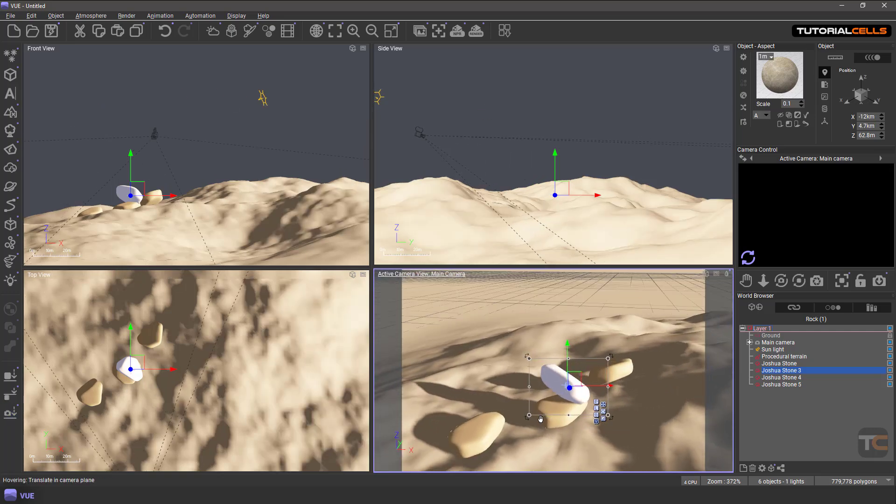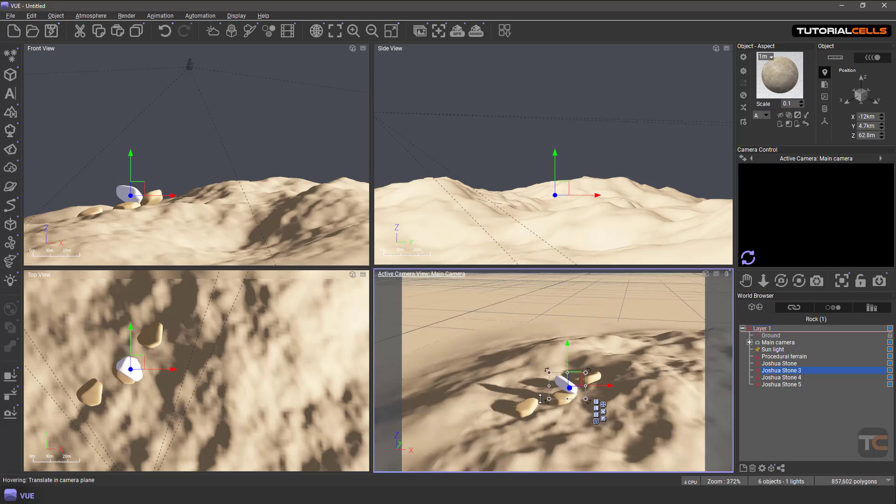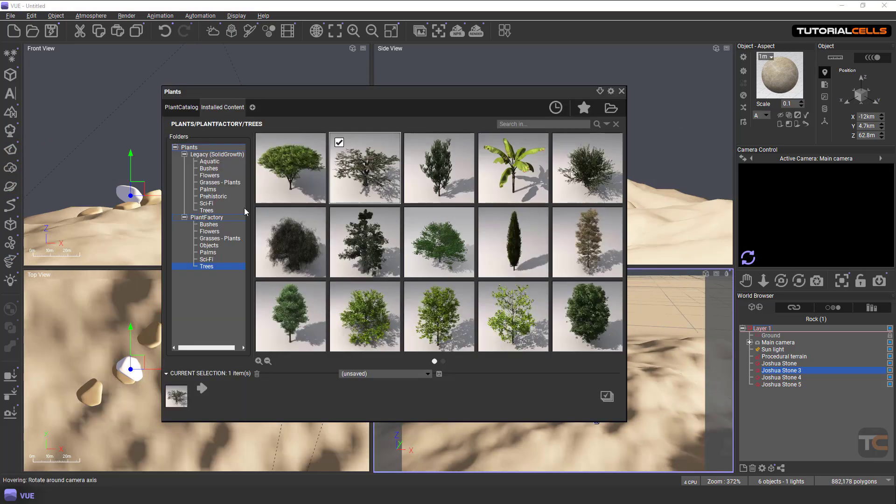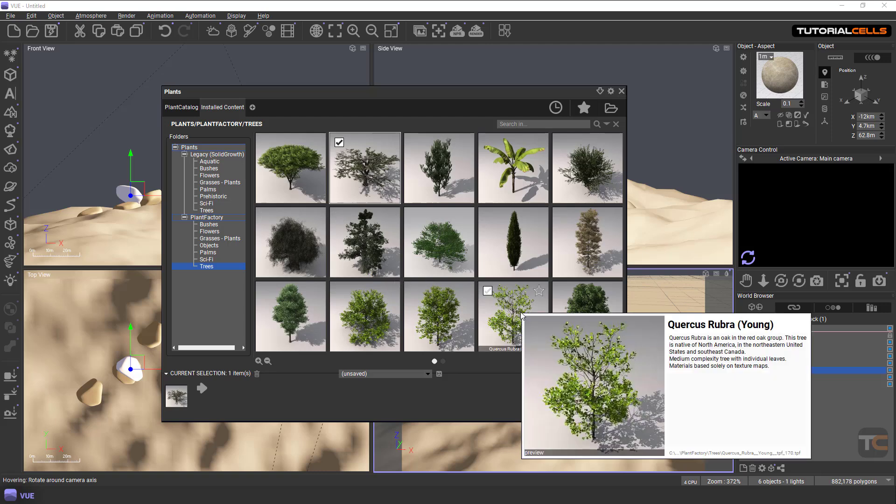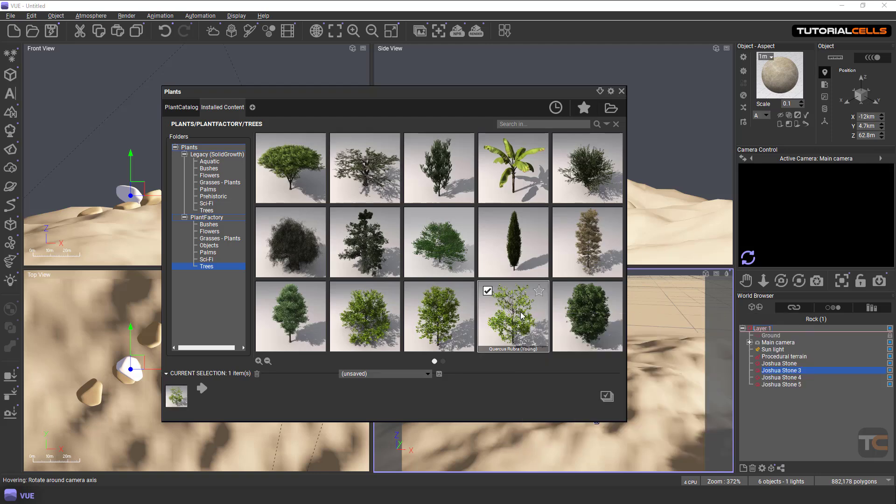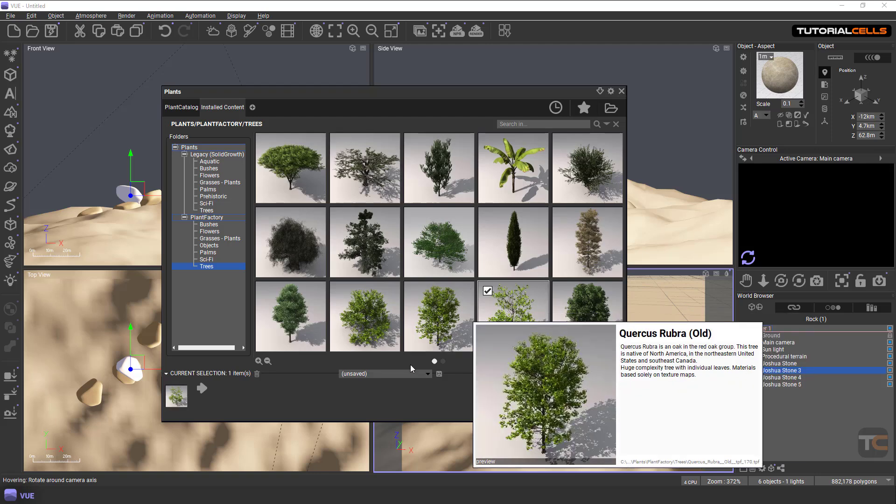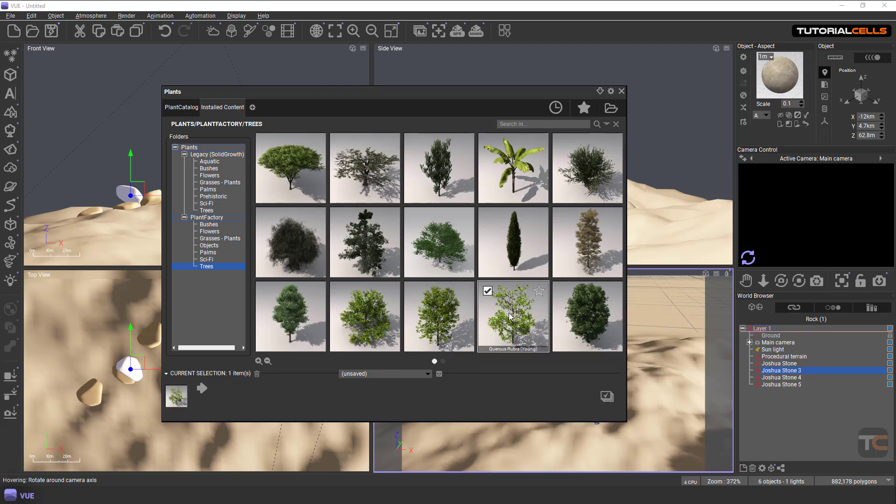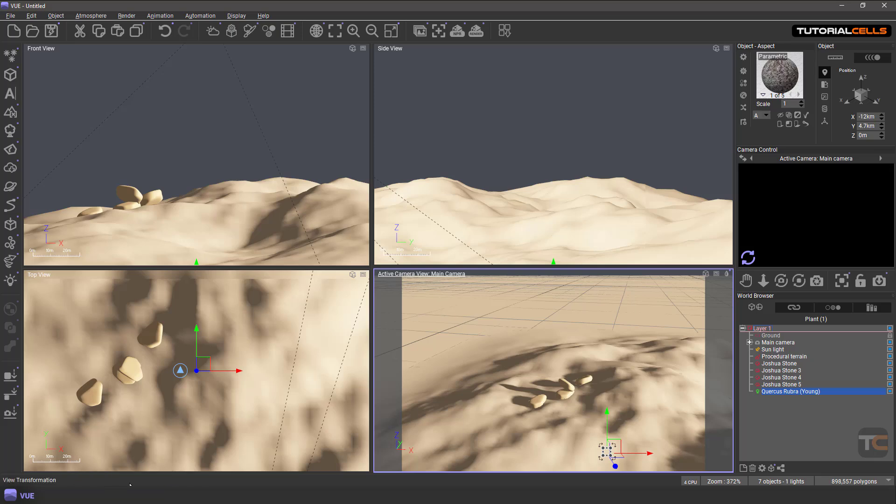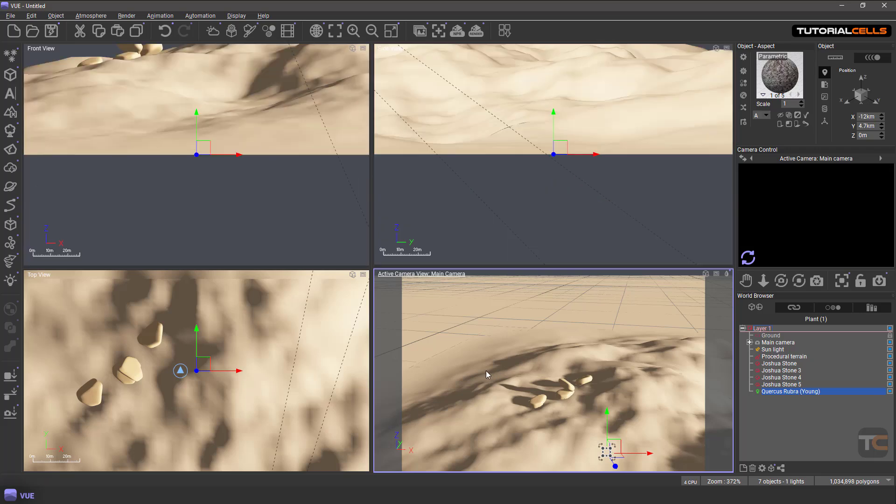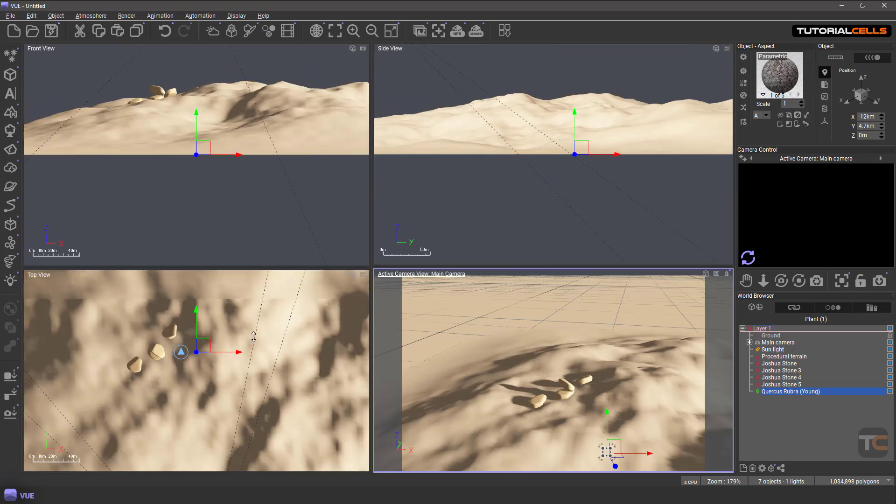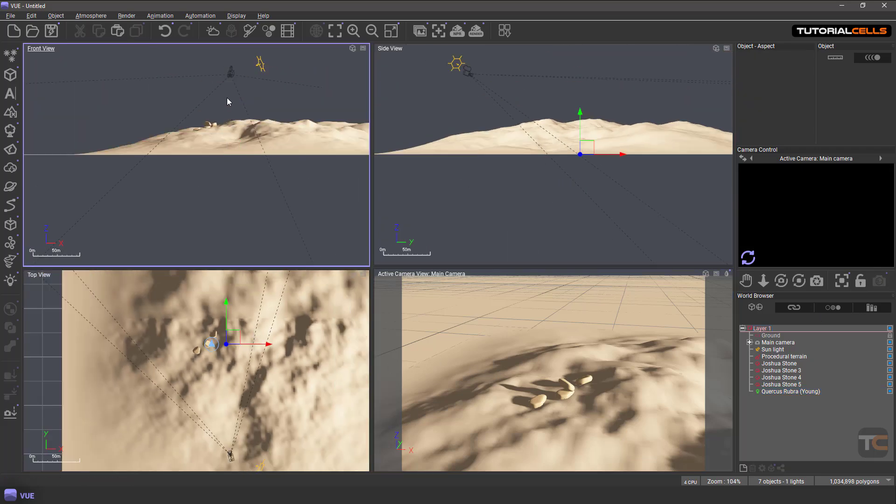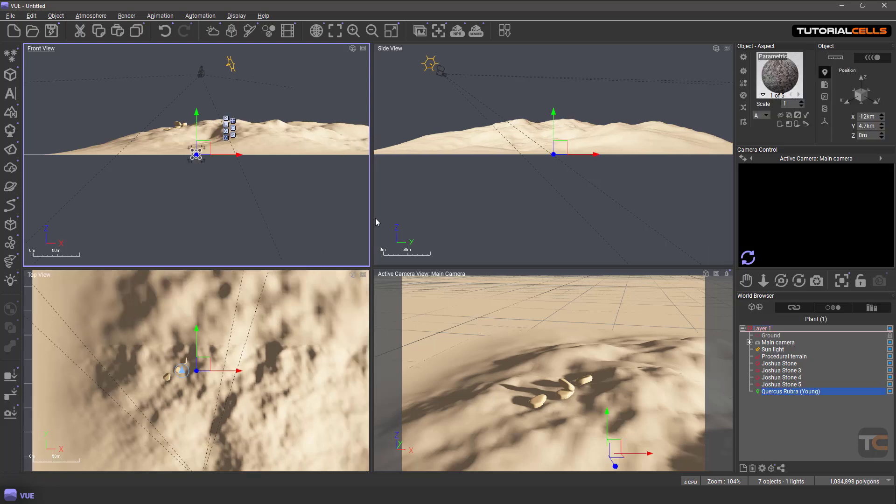But don't forget, if you insert bushes, trees, something like that, they are different because we have a root. For example, we insert this tree and wait for it to prepare. This is our tree.